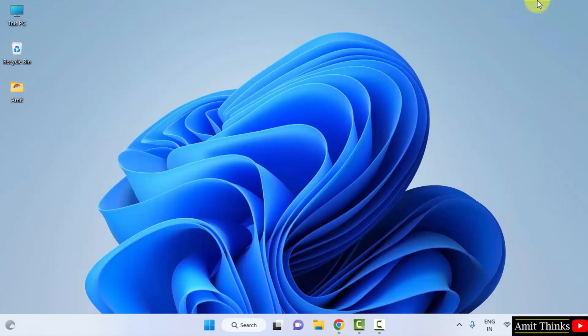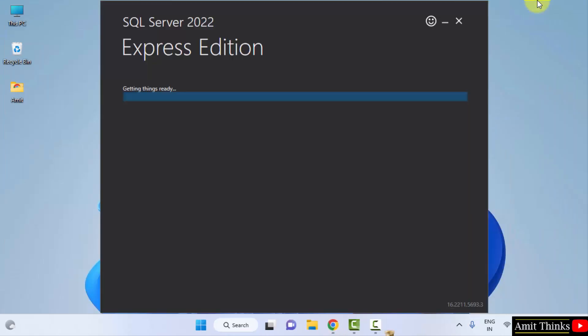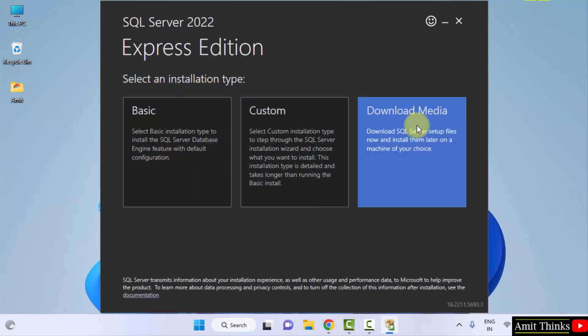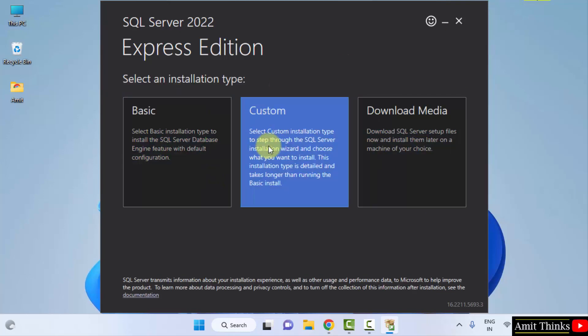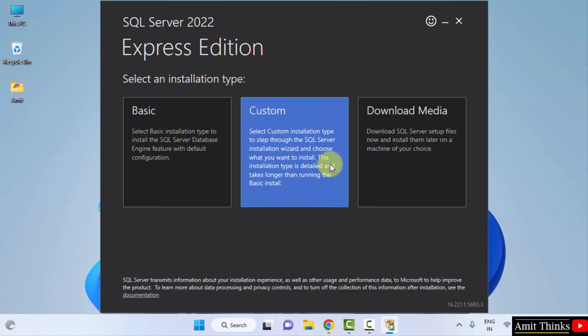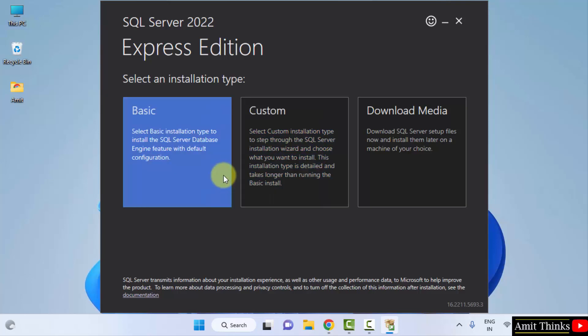Minimize. Now the setup will begin. Now we will select the installation type: Basic, Custom, and Download Media. This will allow you to download the file so that you can install them later. This is for custom, that means what we are installing will be shown first, and this is for Basic.